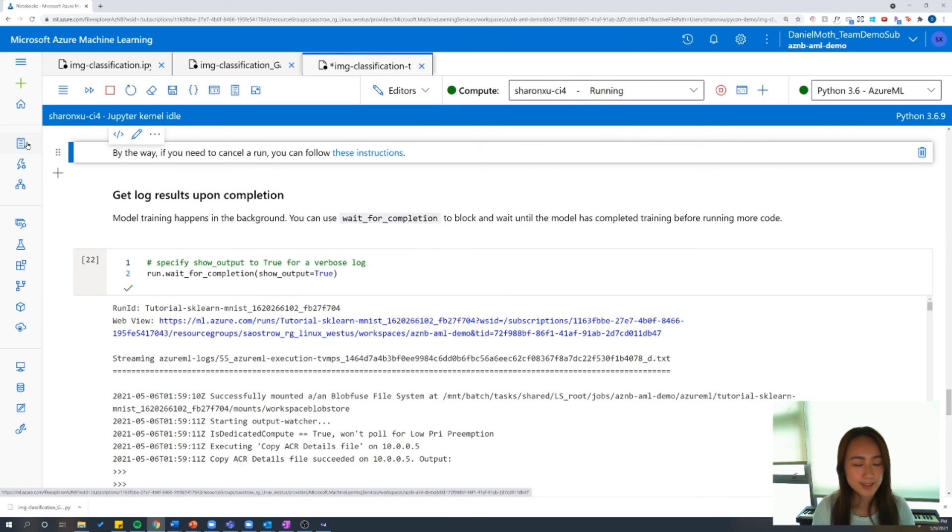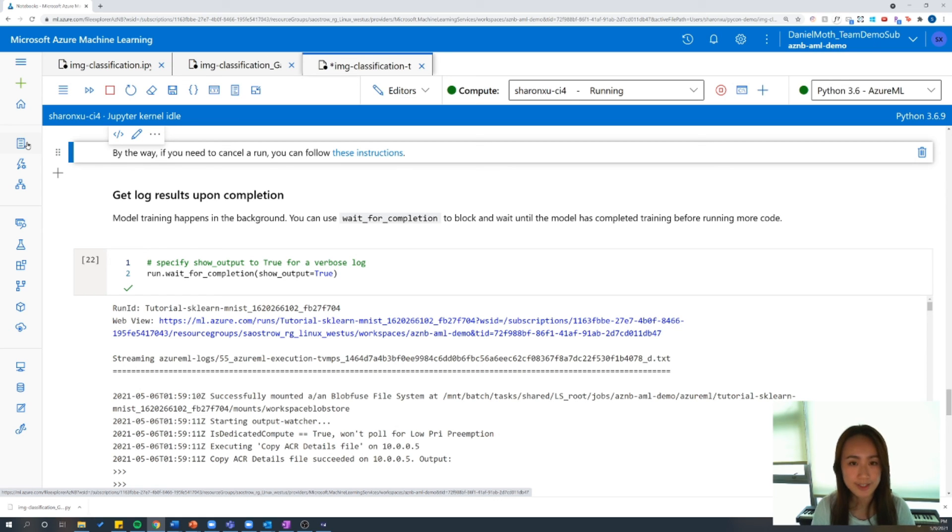So that concludes this tutorial on how you can use the Azure Machine Learning Notebook and Workspace to build models to classify images. I hope you enjoyed the session and thank you for your time.